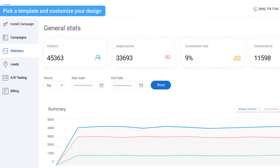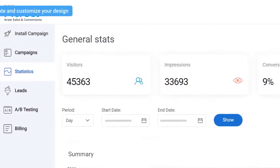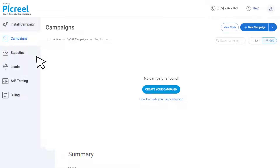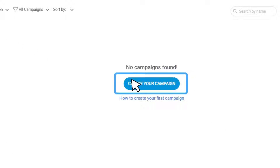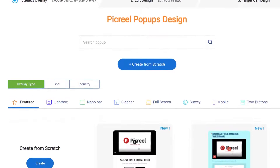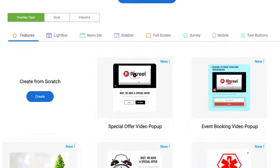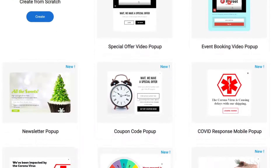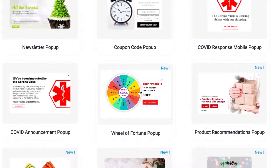To start creating a stunning spin-to-win wheel, go to Campaigns on your Picreel dashboard. On this page, click Create Your Campaign, which will take you to our pop-up template library. Picreel offers hundreds of beautifully designed, fully customizable, high-converting pop-up templates.